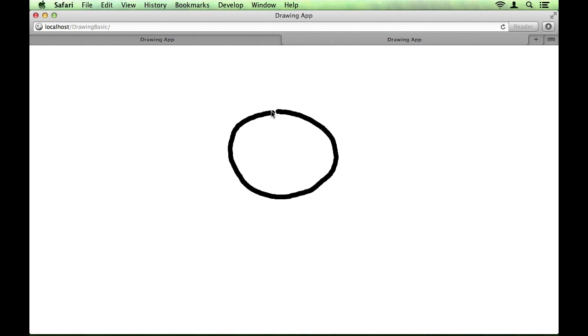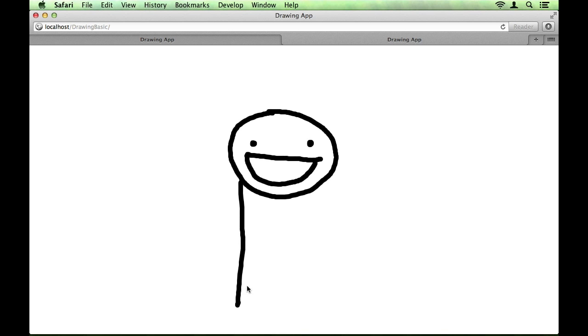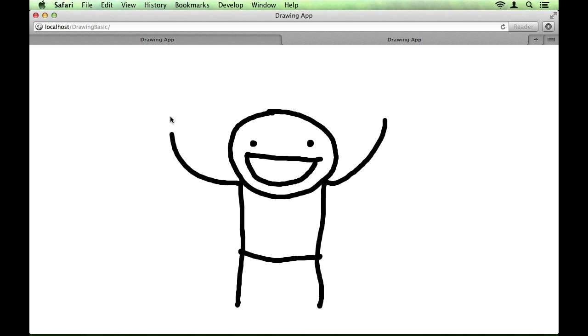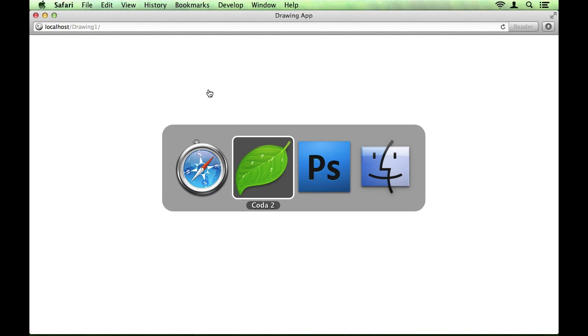Hi there, this is Jared and today we're going to start building this very simple drawing application using the HTML5 canvas element. As you can see, it's a whole lot of fun, so let's get started.